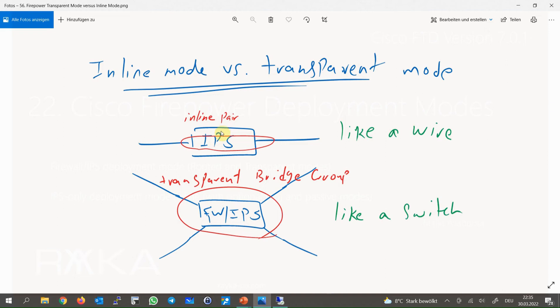In inline mode, only two interfaces can be added in each inline pair. What is received on each interface will be forwarded to the other interface after inspection, without MAC switching or IP routing — it behaves like a wire but with an inspection module in between. Inline mode differs from transparent mode in that multiple interfaces can be added in each bridge group, and each bridge behaves like an isolated switch.